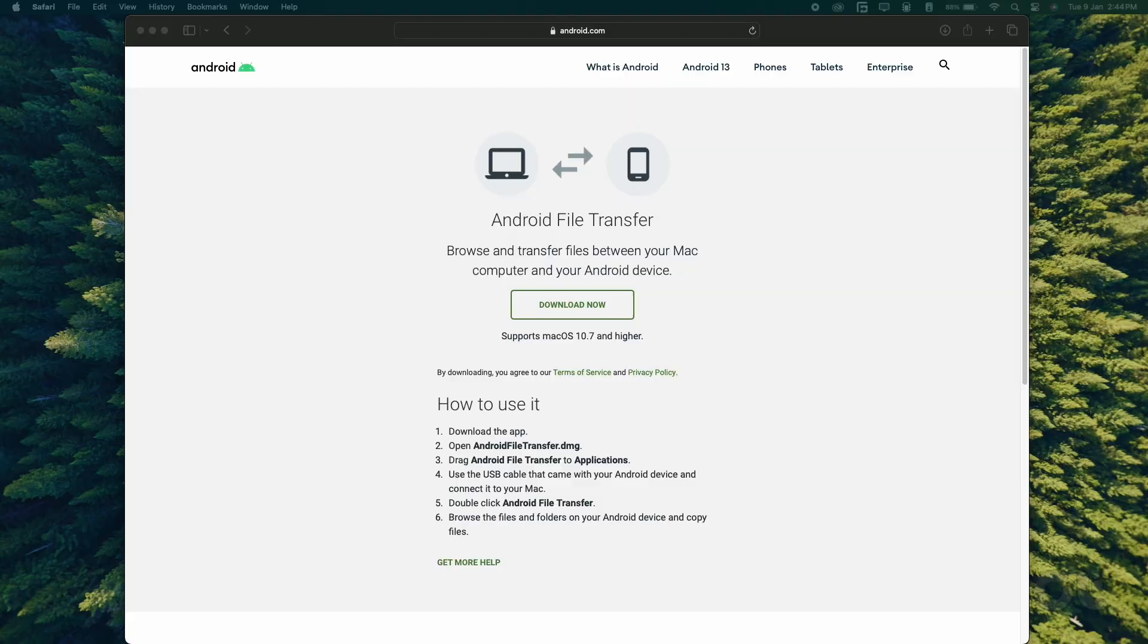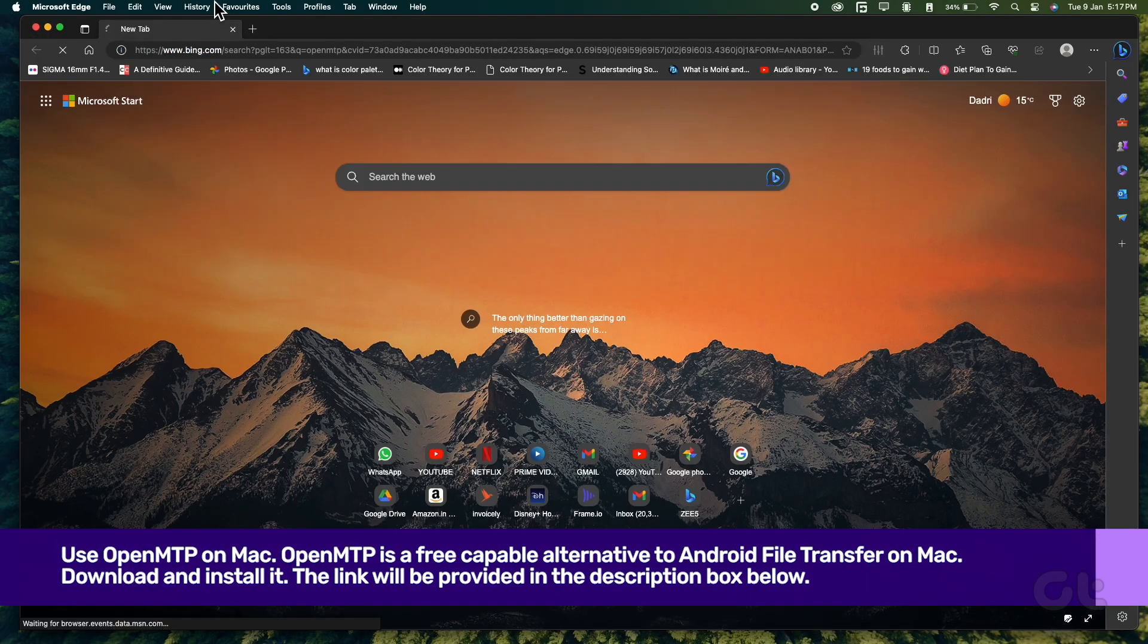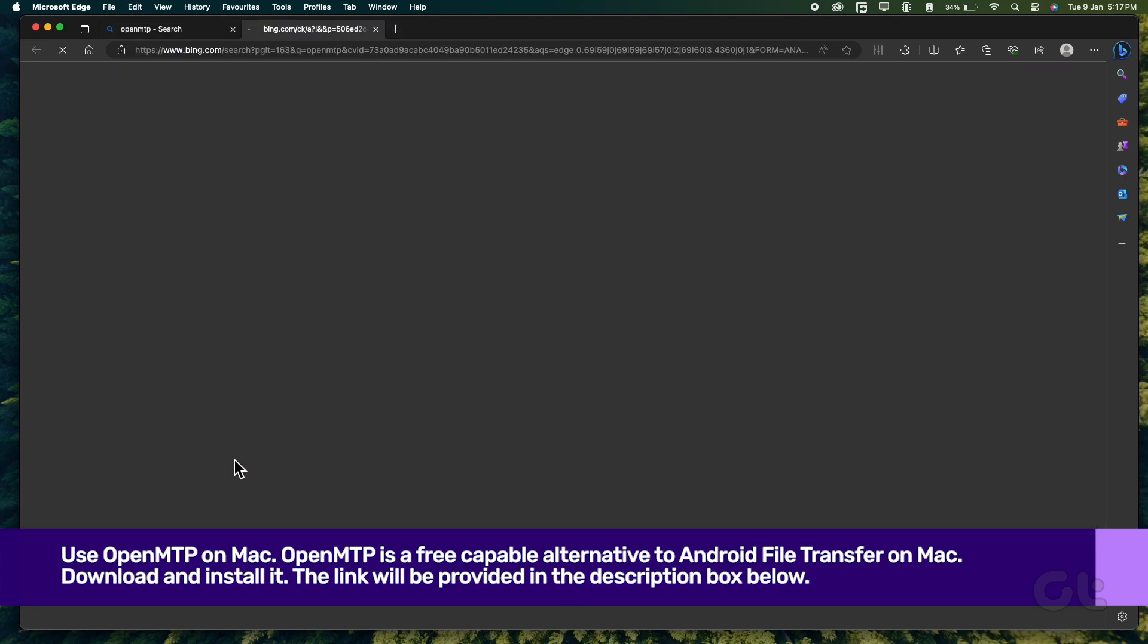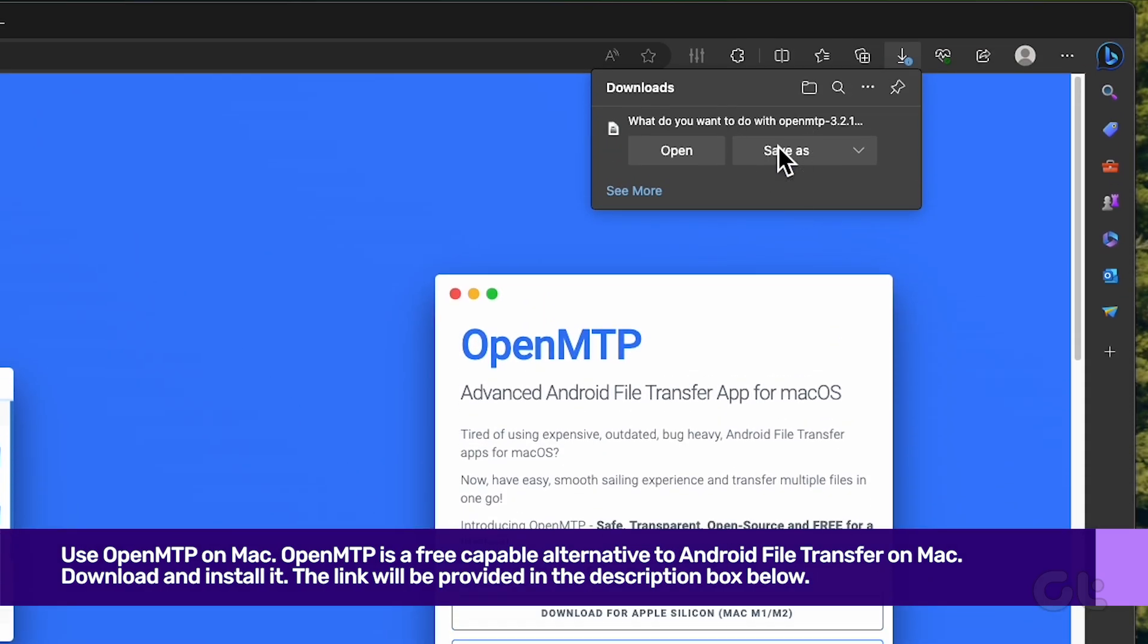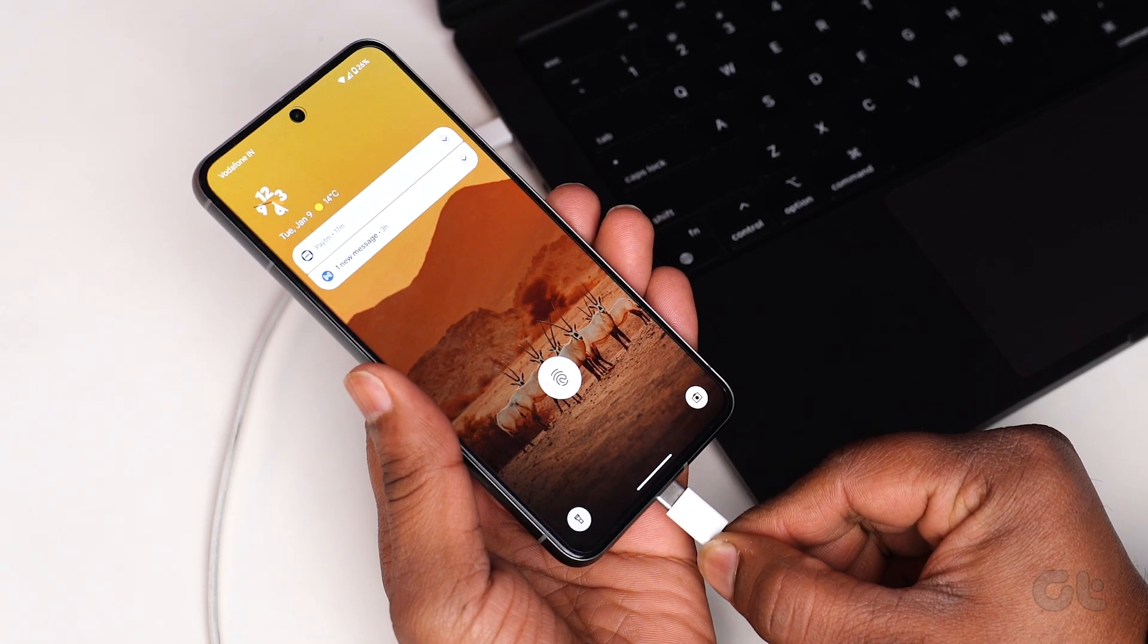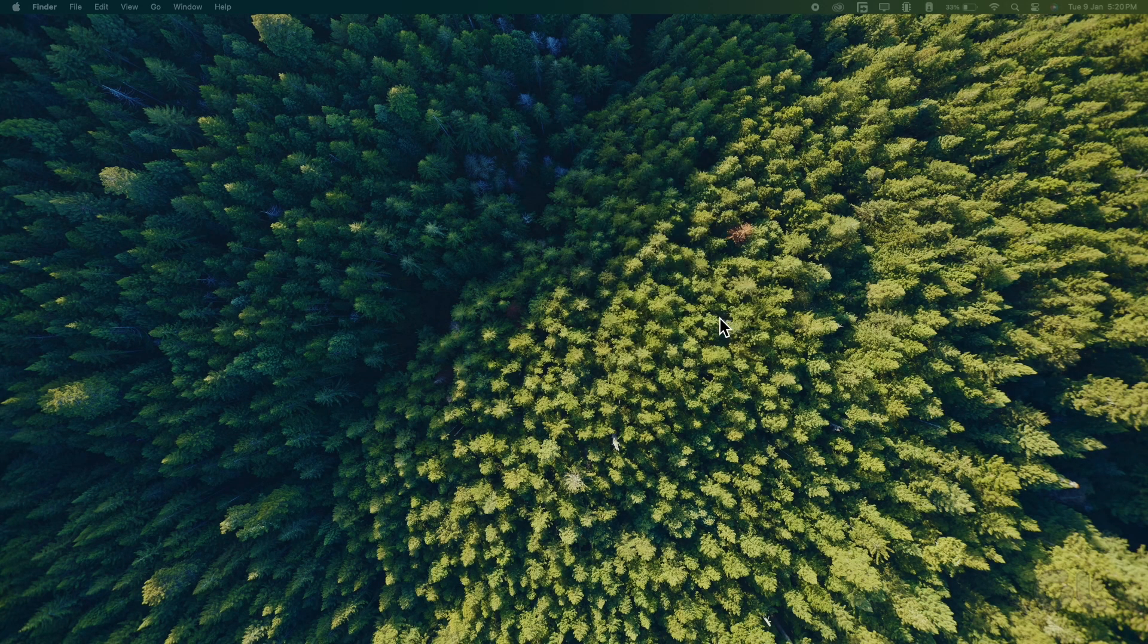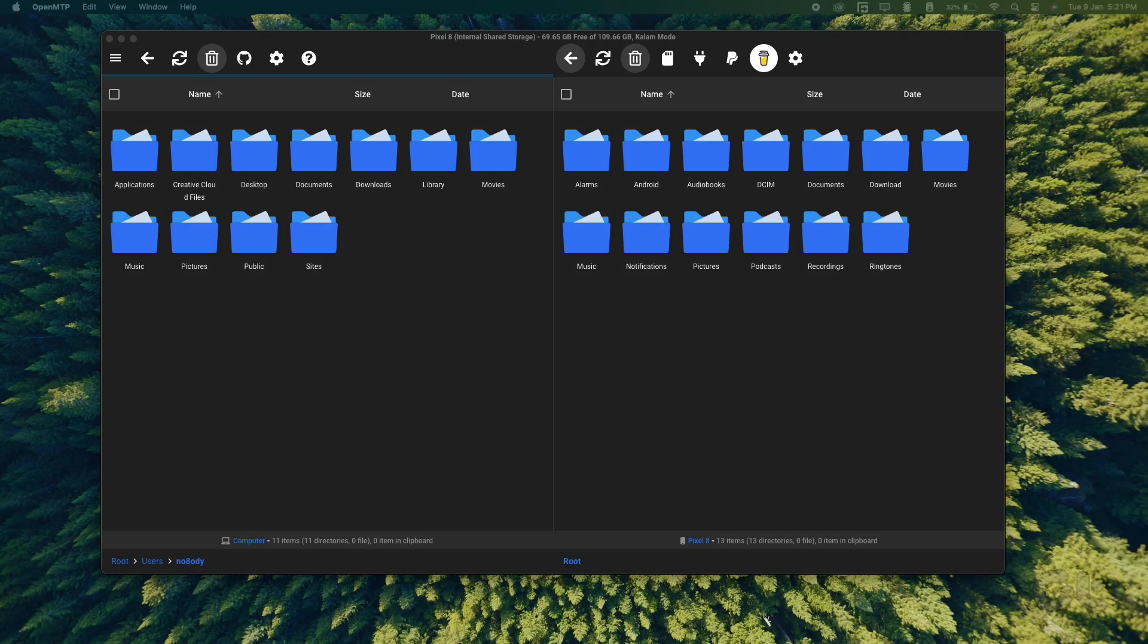Lastly, you can also use OpenMTP on Mac, since the default Android File Transfer app is pretty basic. OpenMTP is a free capable alternative to Android File Transfer on Mac. Download and install it. The link will be provided in the description box below. Now, once you have installed it, connect your Android phone to your Mac and launch OpenMTP. Your Mac should show your Android phone storage structure now, and you can transfer files from your Android phone to your Mac and vice versa.